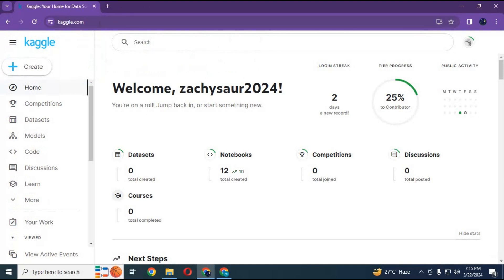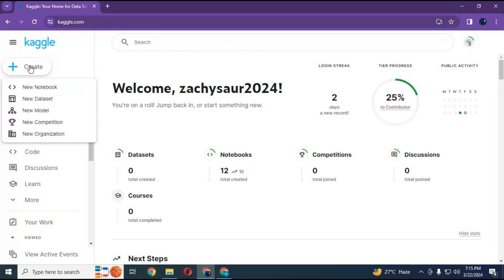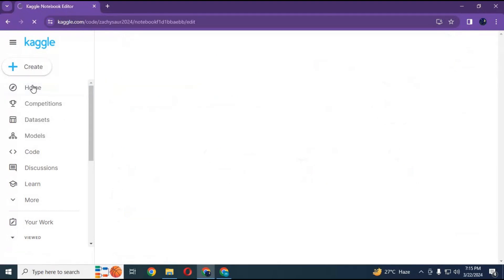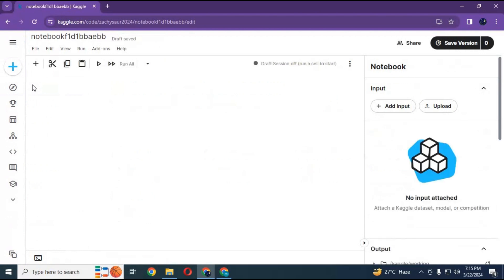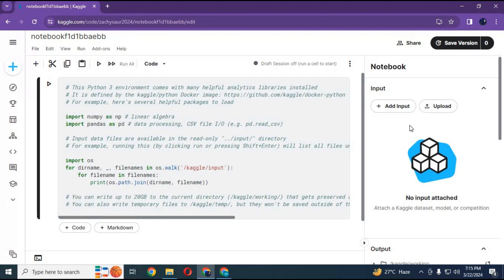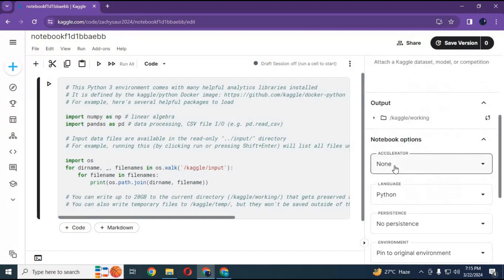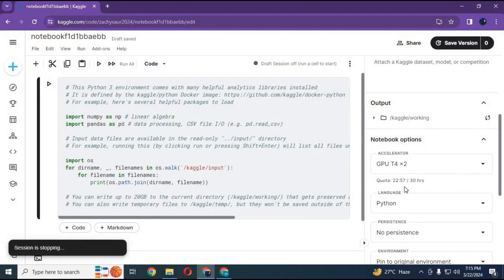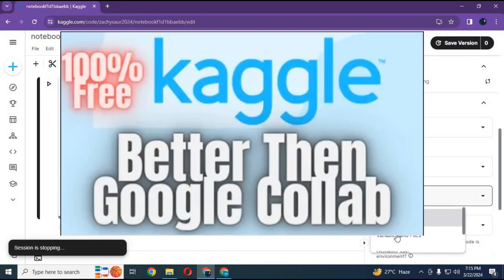Go to Kaggle and click on create and create new notebook. Go to notebook settings, choose GPU and file and variables in persistence option. Make sure internet is turned on.